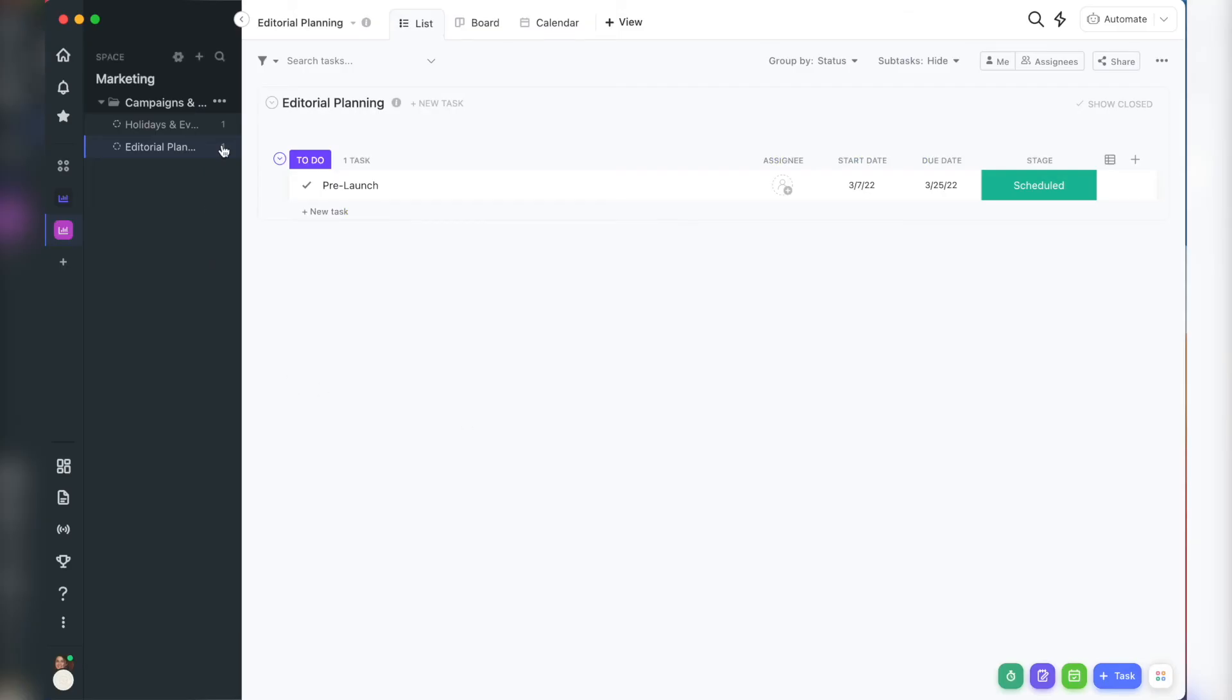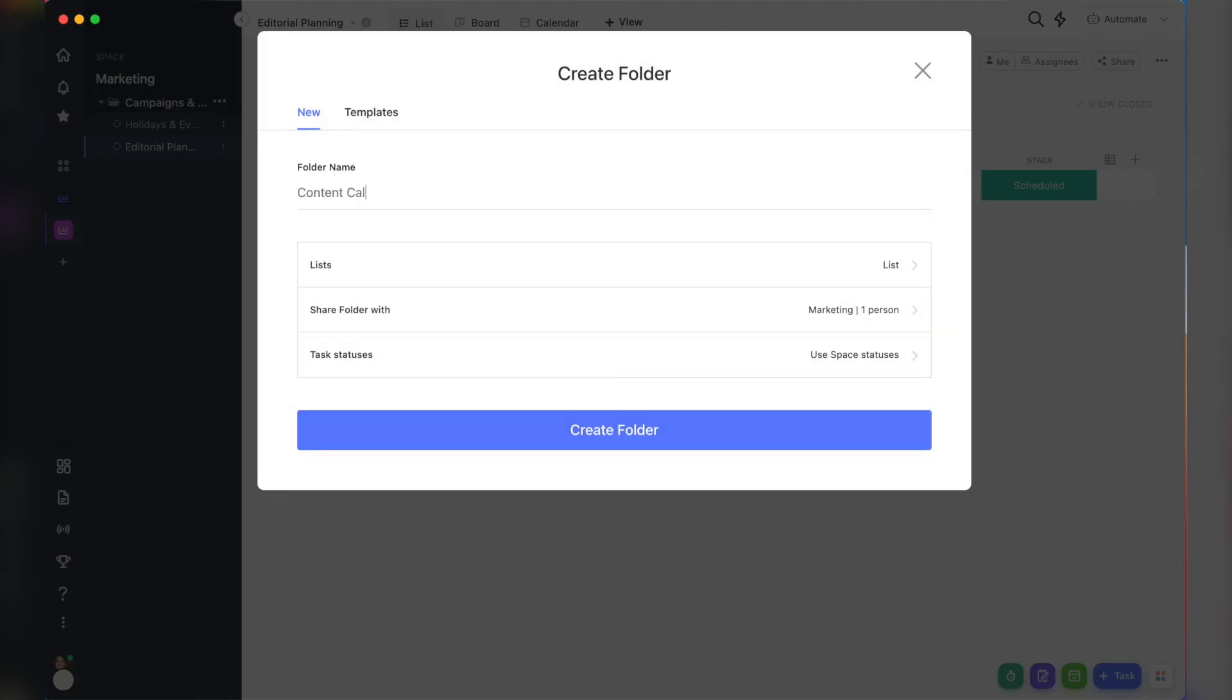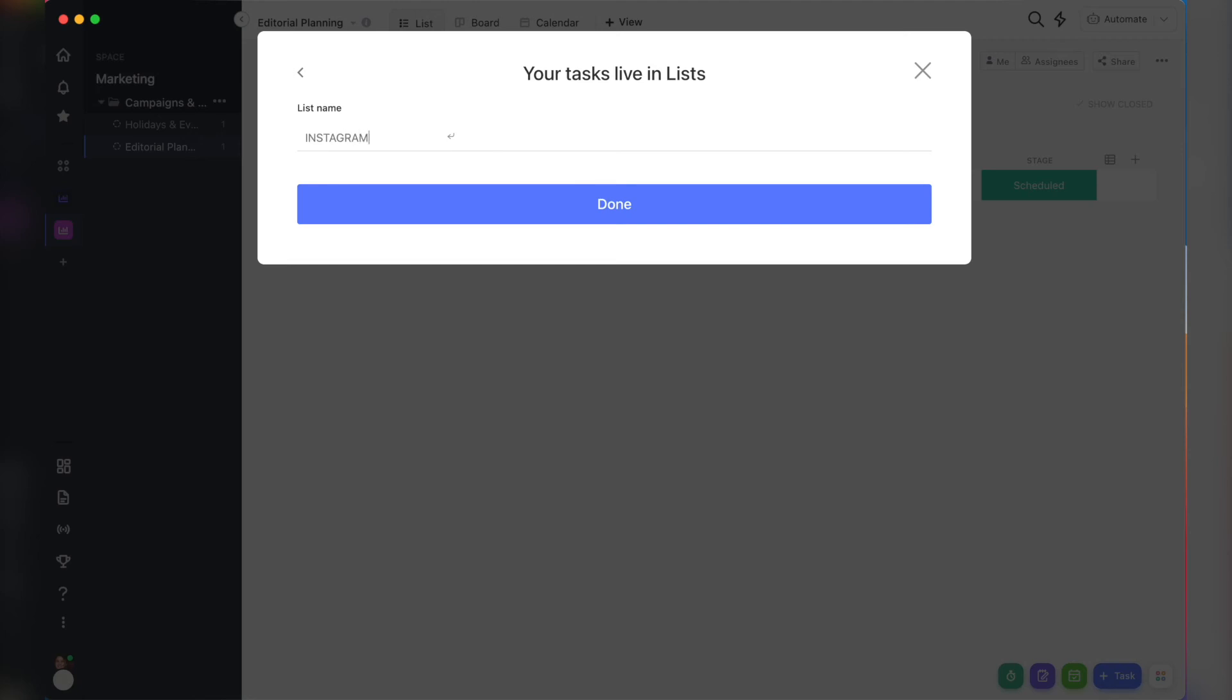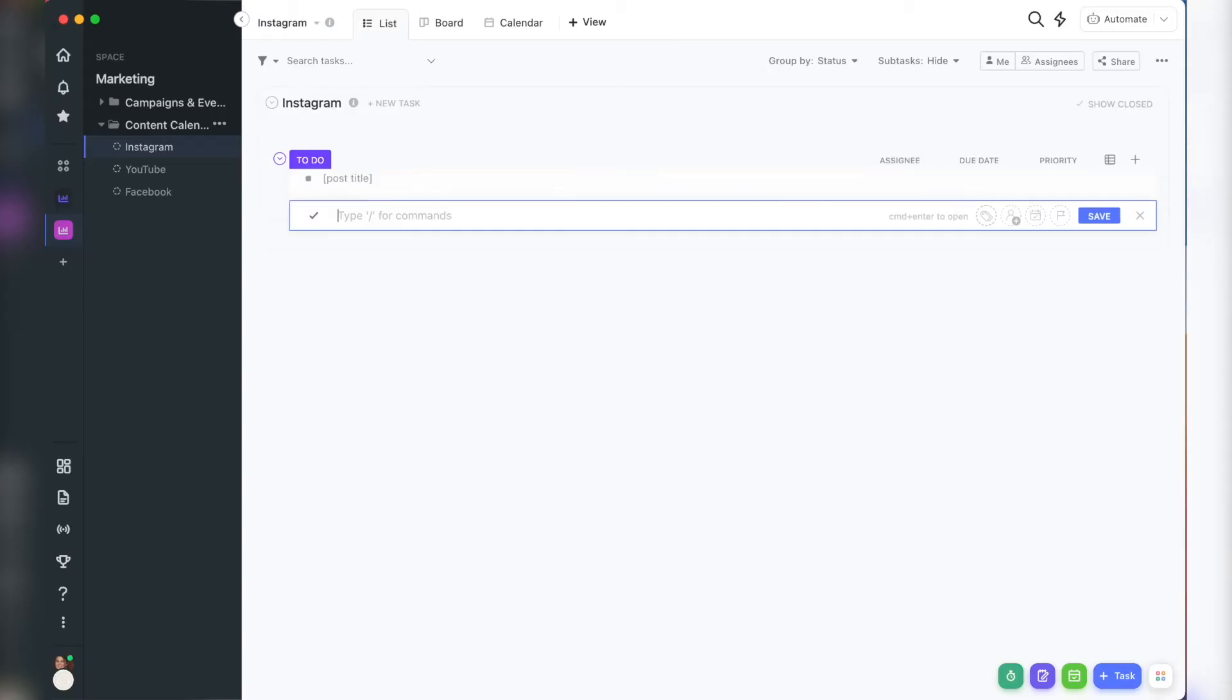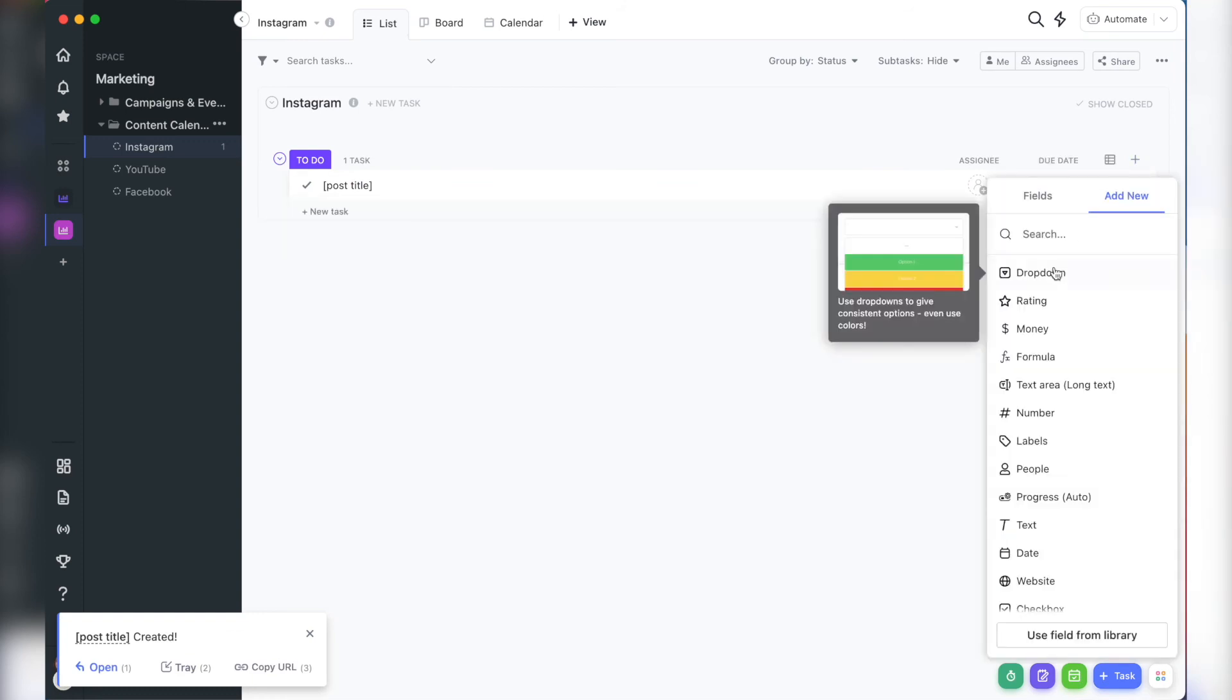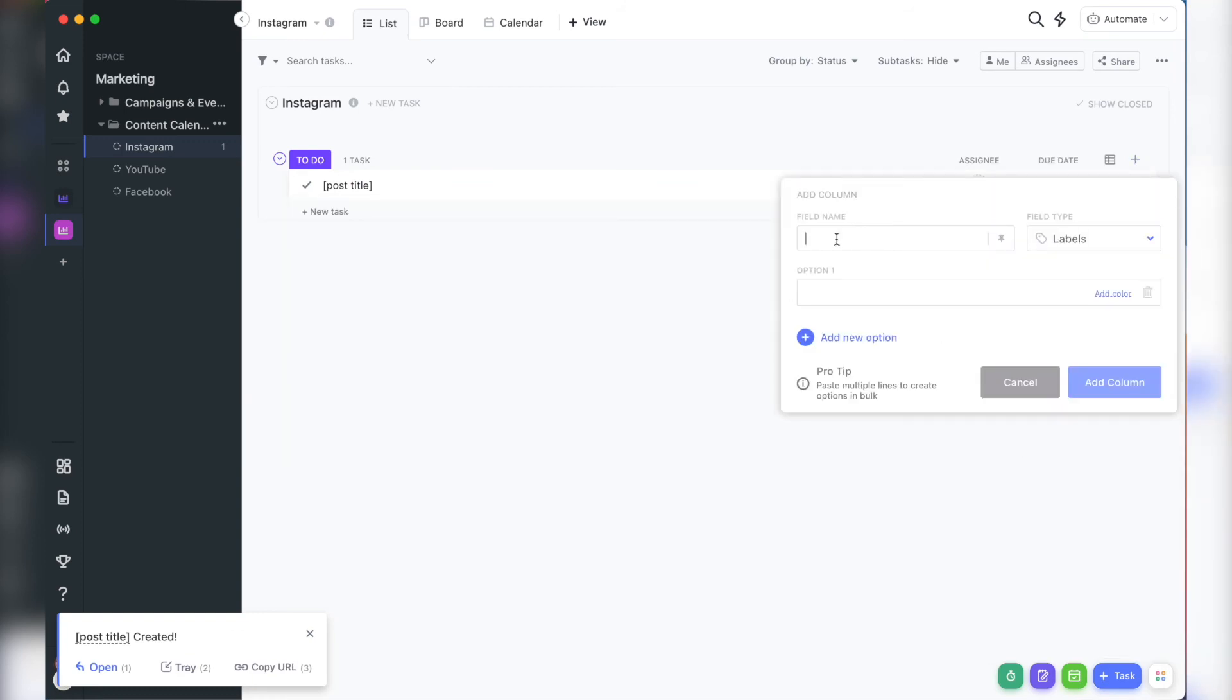Now, our second folder in this layout is going to be content calendar. Each list is for each channel or platform. And then each task is going to be the piece of content for that platform.